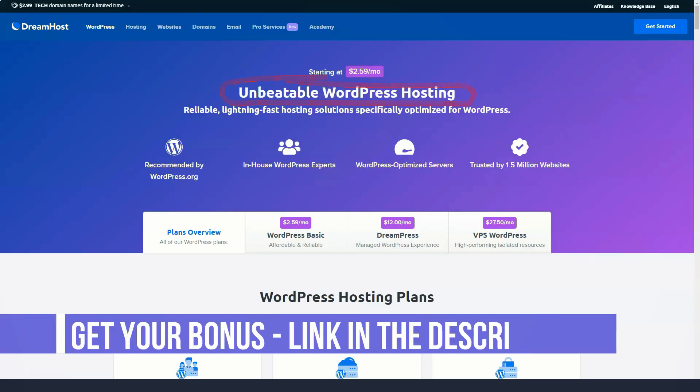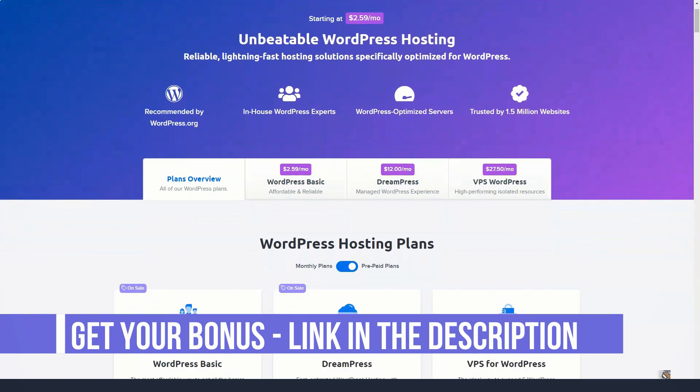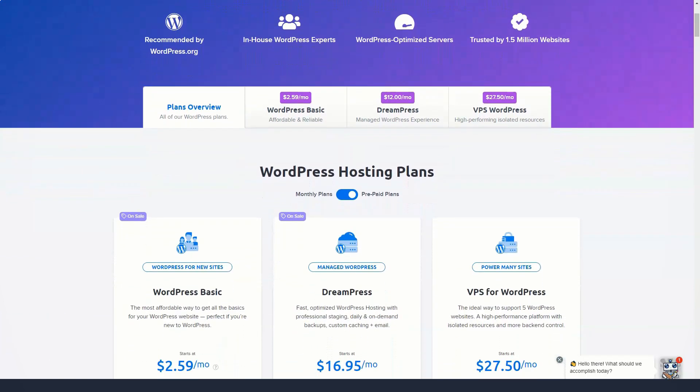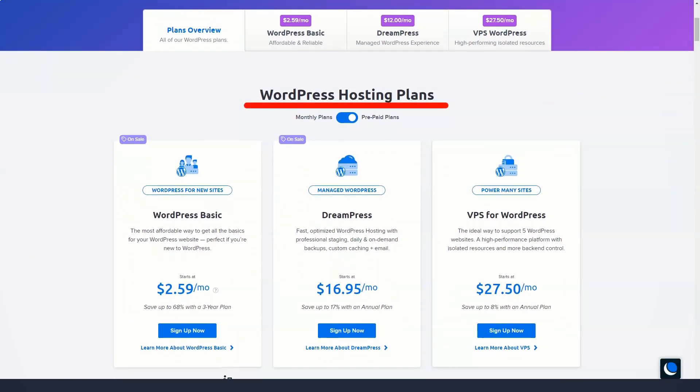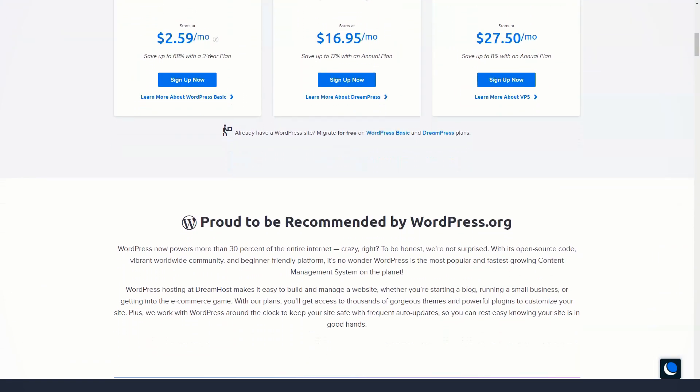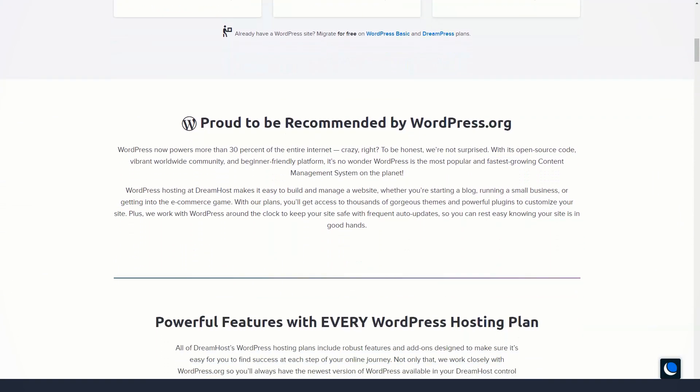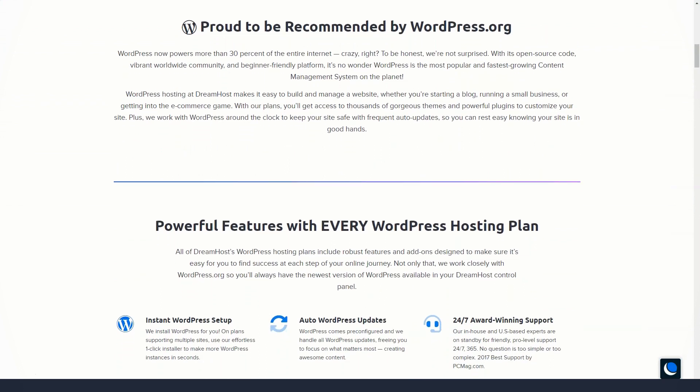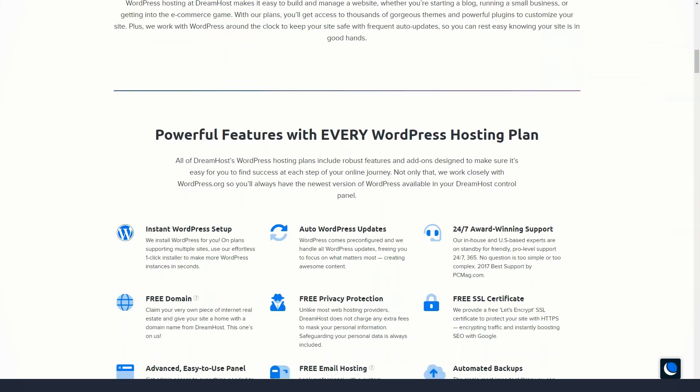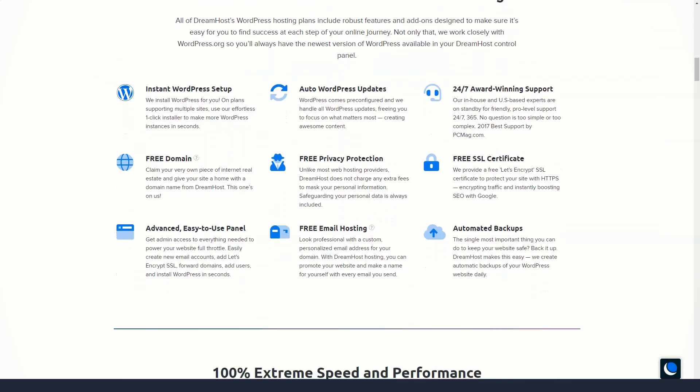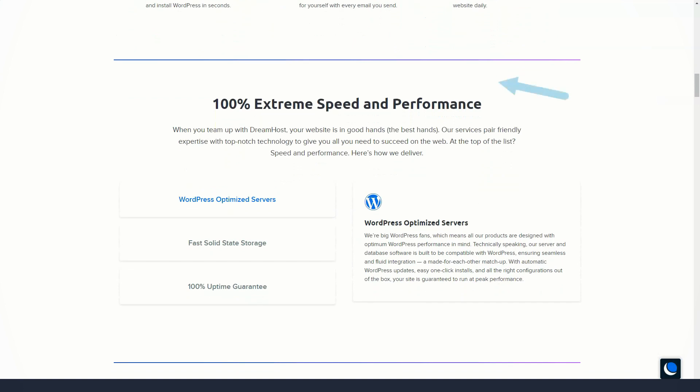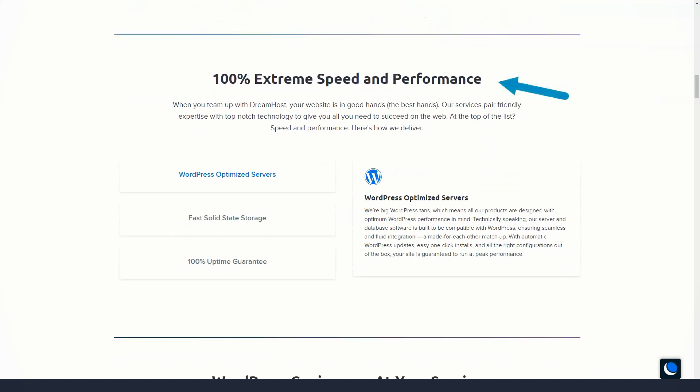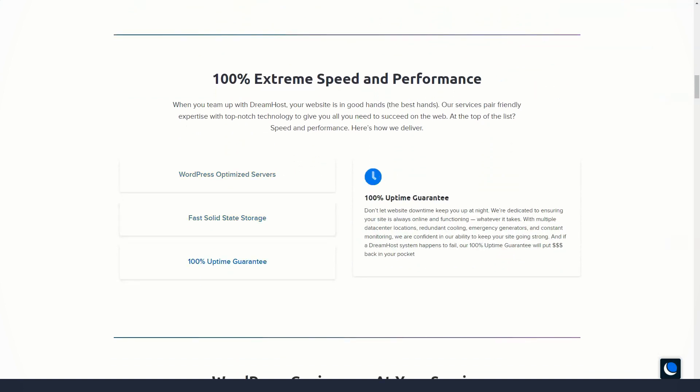DreamHost offers some of the latest speed technologies to ensure your site loads fast. Your site's files and databases are stored on solid-state drives, which are much faster than HDDs. Gzip compression is enabled by default on all tariff plans. Opcache is PHP's built-in caching engine and is also enabled by default.